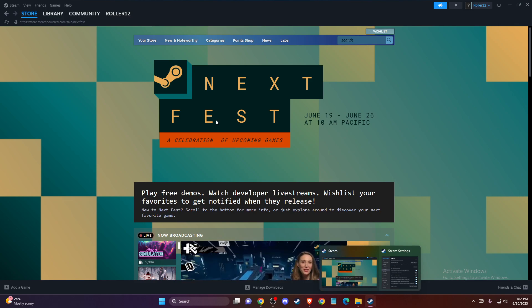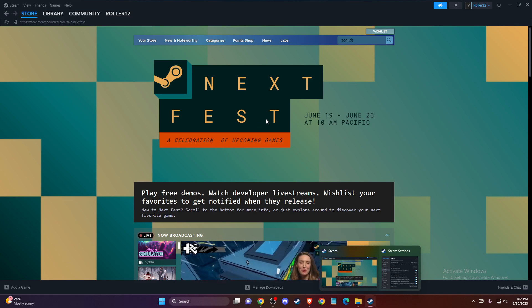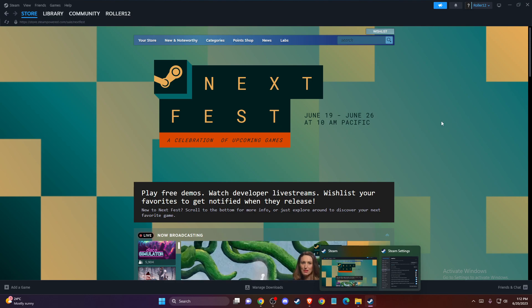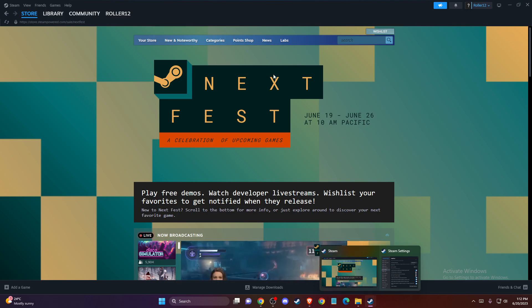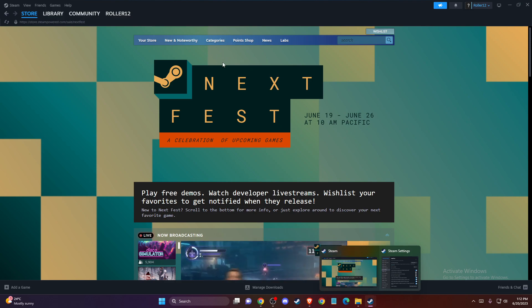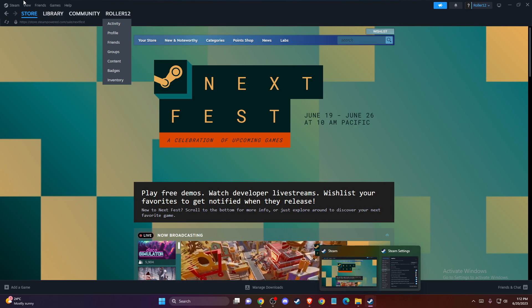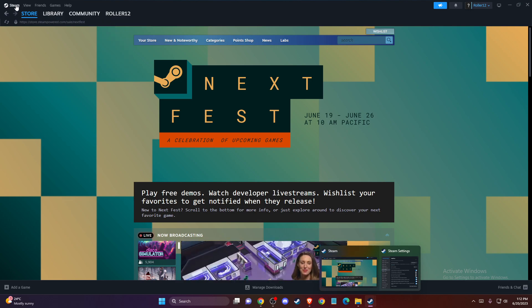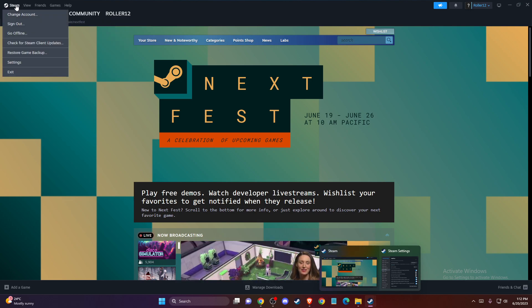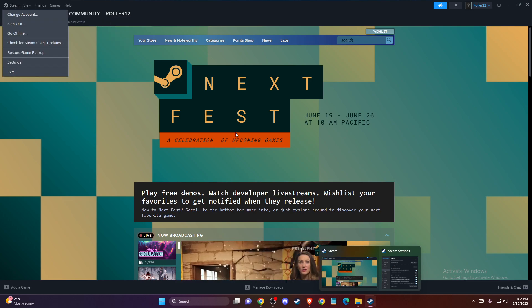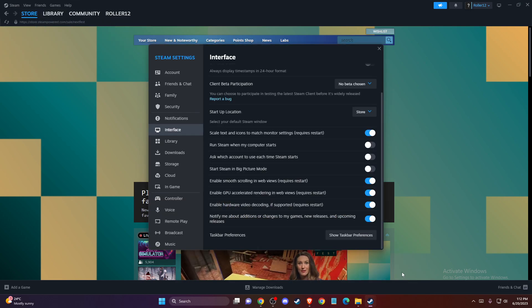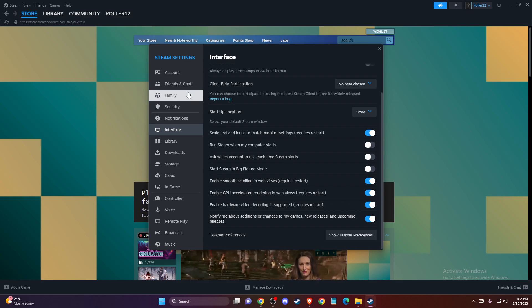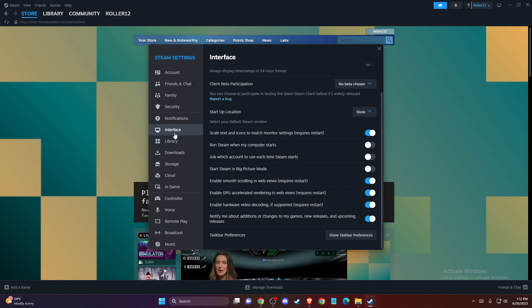So if you want to disable that pop-up, super easy and fast. First of all, load up your Steam and log into your account if you haven't already. Then on the top left corner you should see the Steam icon, so press on that, then go to Settings, and once you're in the Settings, go to Interface.